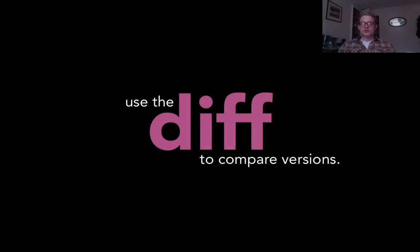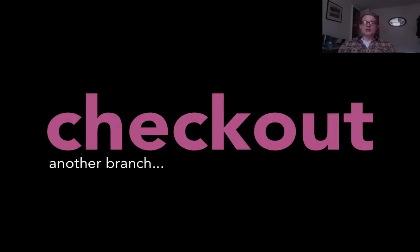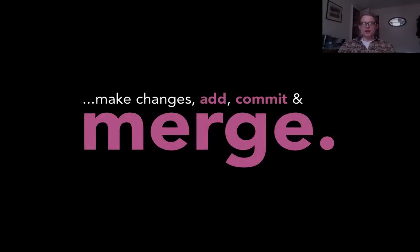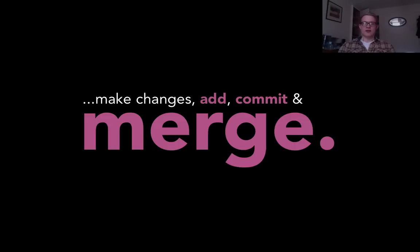You can use the diff to compare different versions, so if you'd like to you can compare what you're currently working on to how it was a week ago and the diff will show you that. If you want to get back to a particular point in time you use checkout, and to merge work you've done somewhere else back into what you're doing now you use merge. I won't actually go into merging and checking out in this talk, but there's lots of good resources online about that.